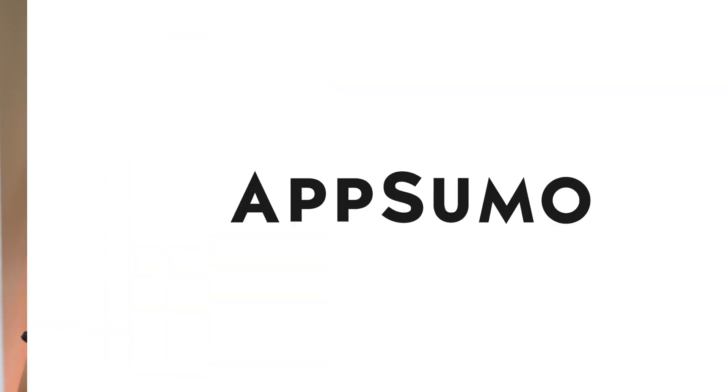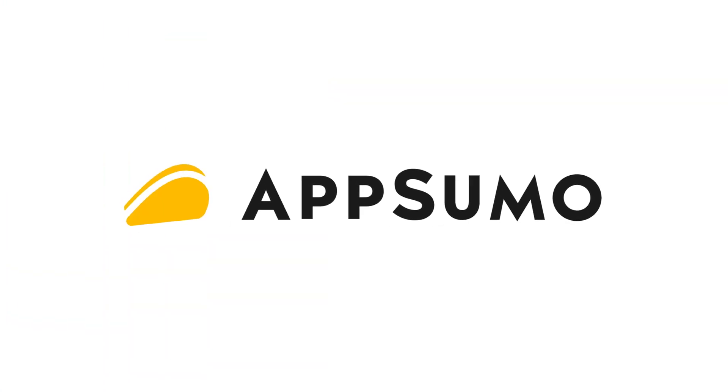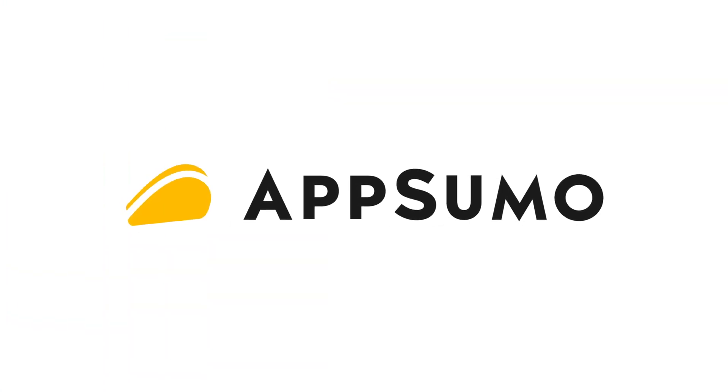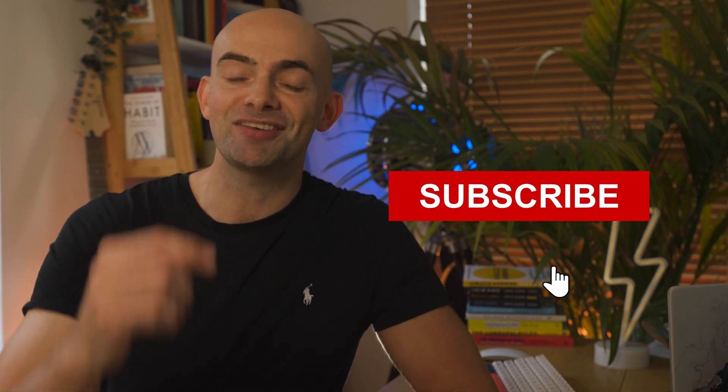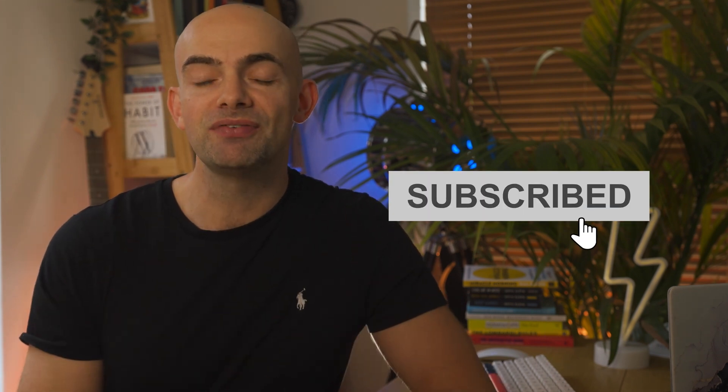This video is very kindly sponsored by AppSumo who have some really nice lifetime deals that enable you to get in early on lots of great AI tools as well as a host of other helpful apps for a fraction of their normal price. So hit that subscribe button and let's take a look at the first AI tool on the list.